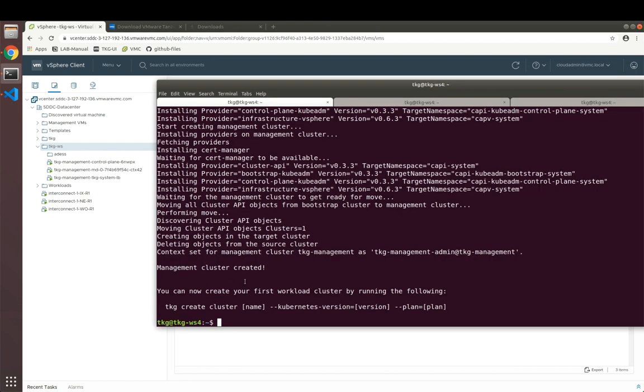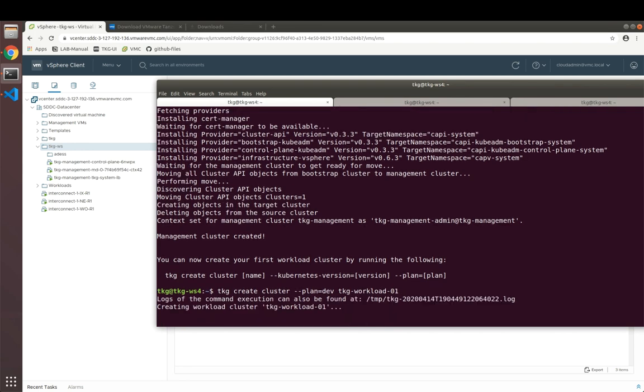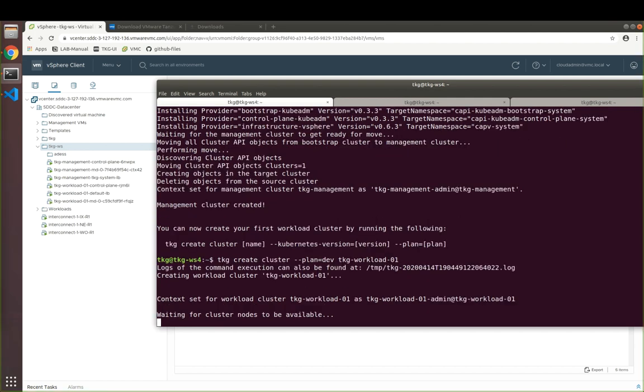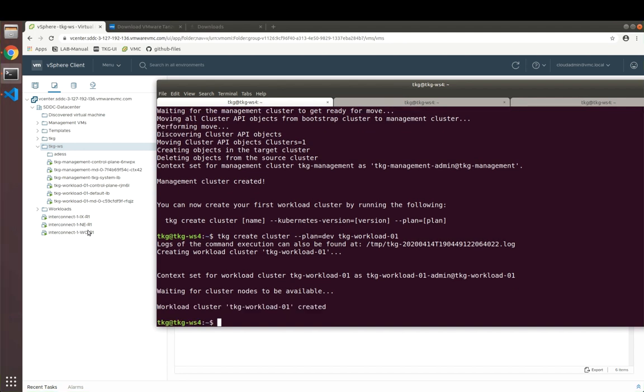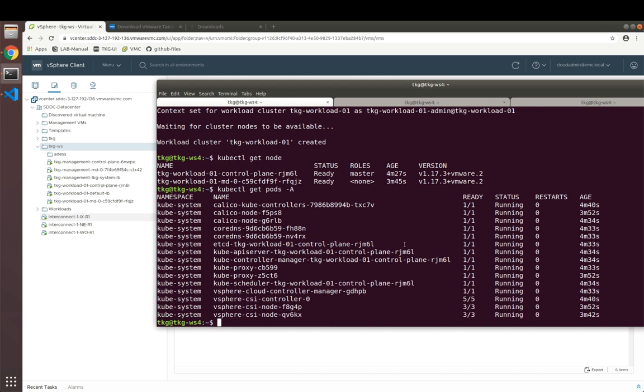Our management cluster was successfully created. And we've been told that we're now able to create our first workload cluster. We're going to create our first workload cluster with the development plan. And we're going to name it TKG workload01. The context was automatically set so we can interact with our new workload cluster here. Let's check if our cluster is doing well. Let's have a look at the nodes and let's have a look at the pods which are running. As we can see, they are up and running and the cluster is in a healthy state.